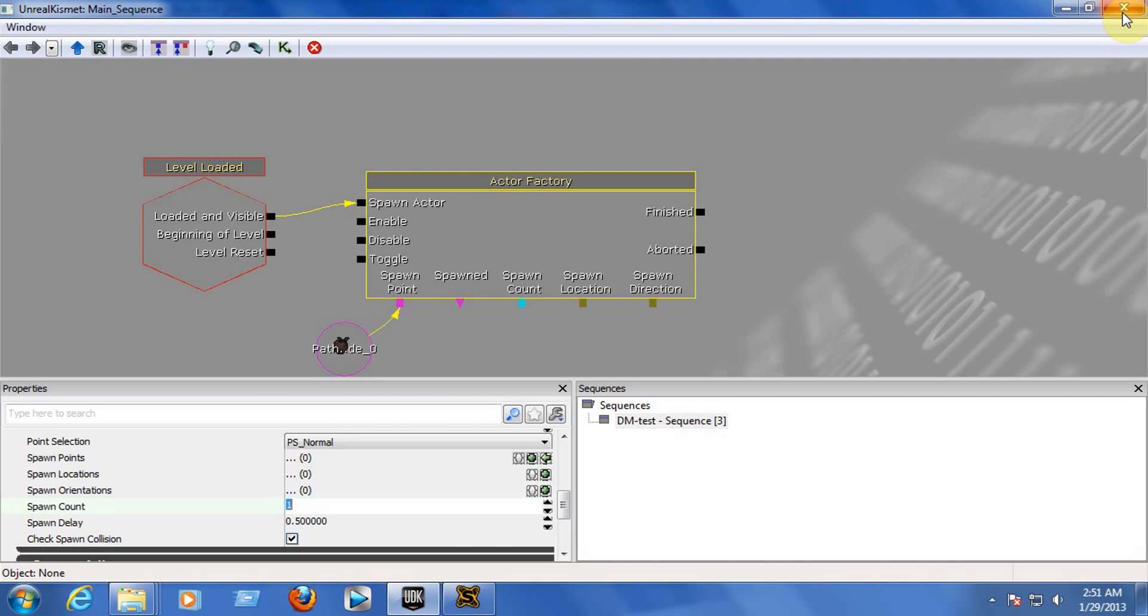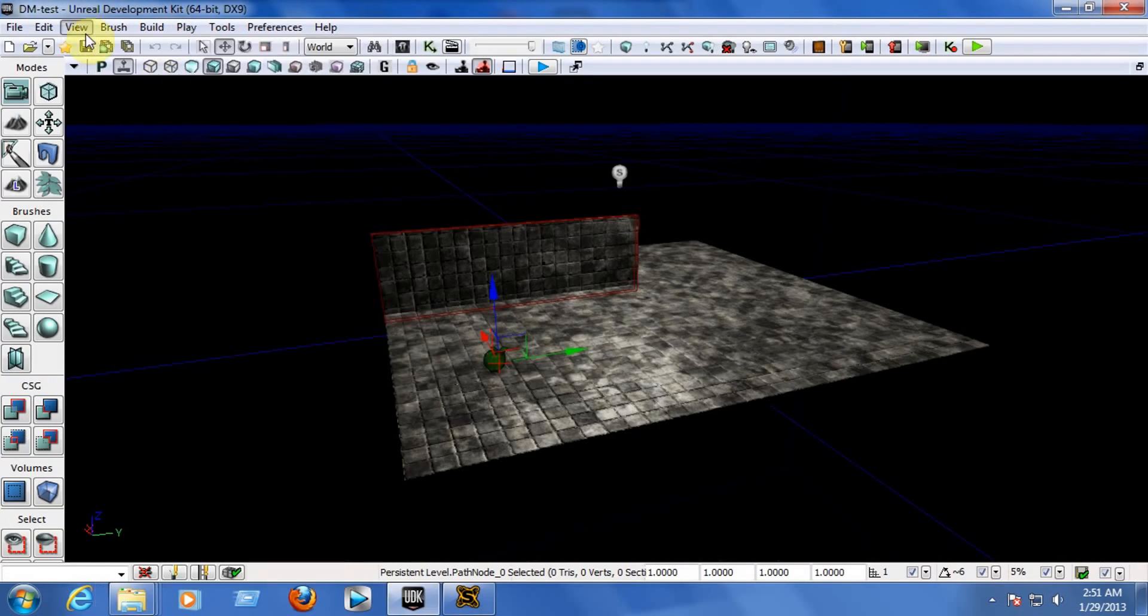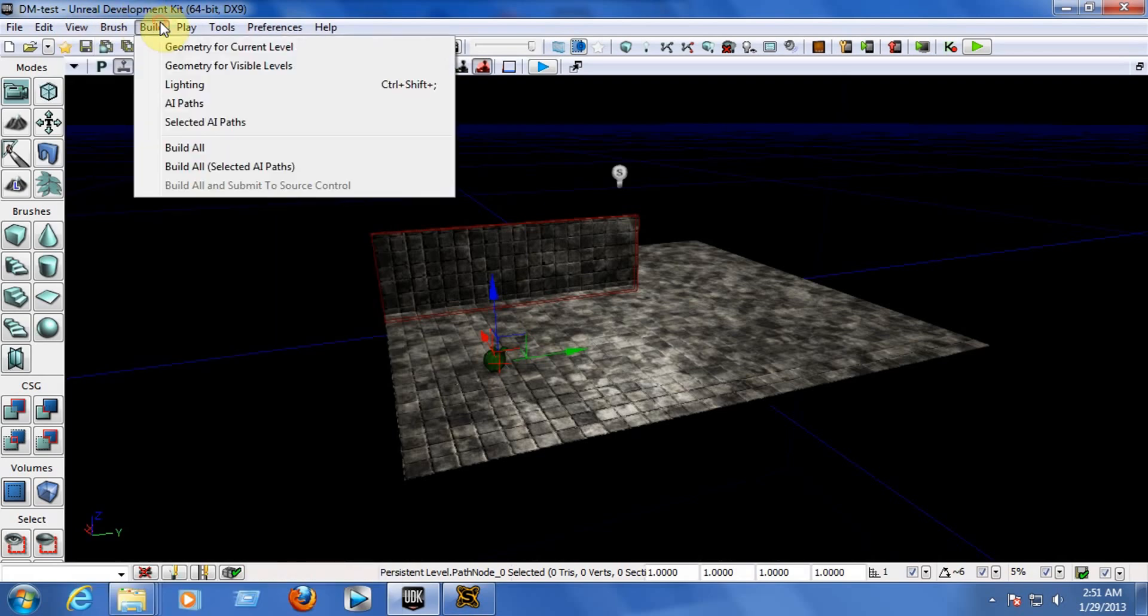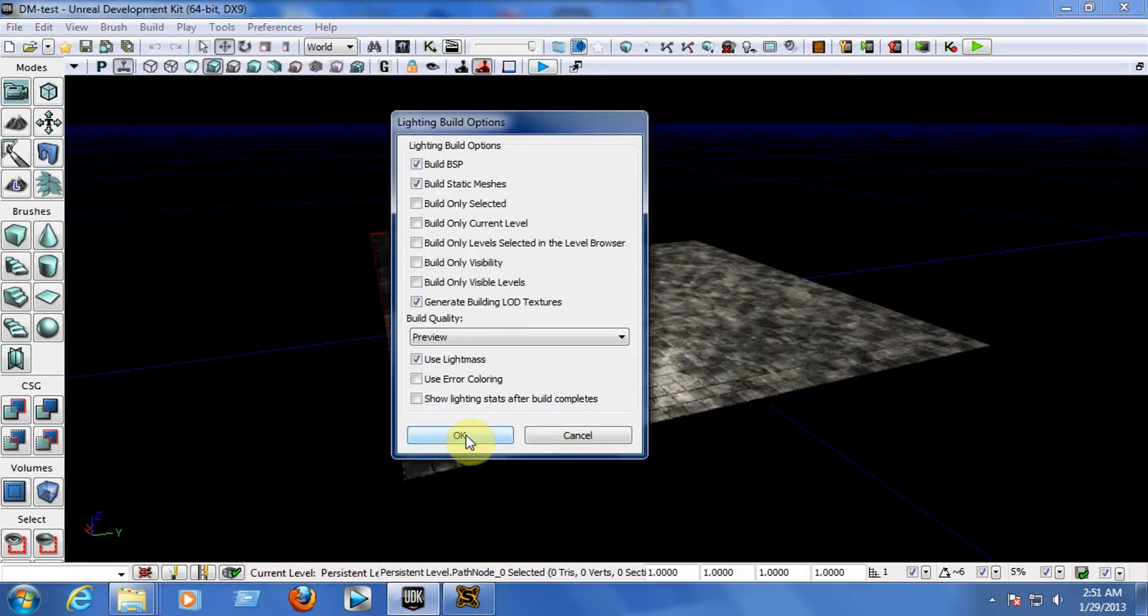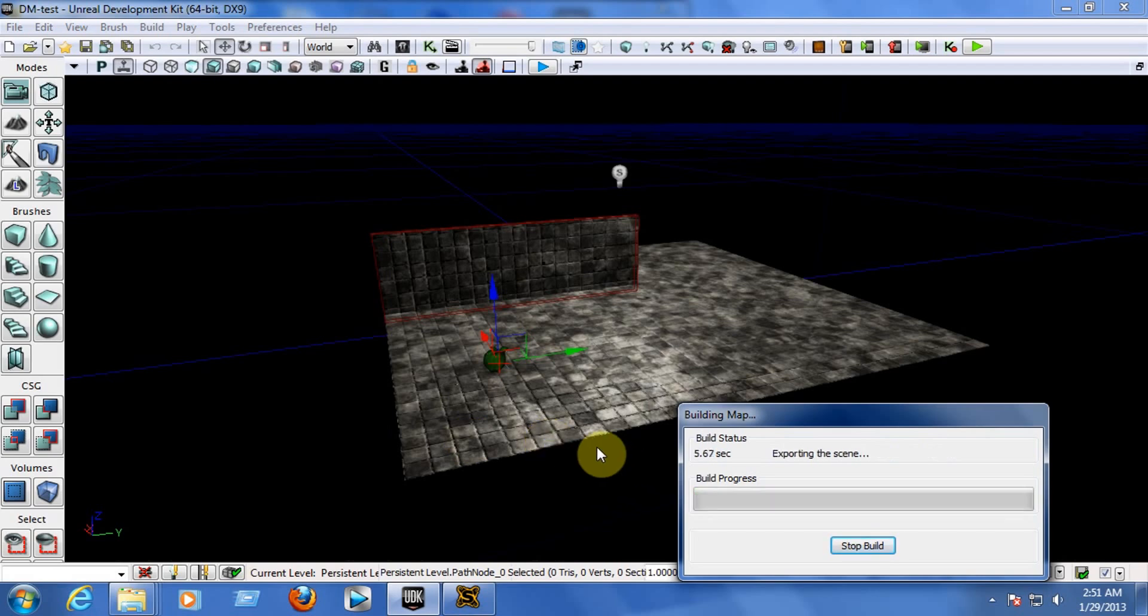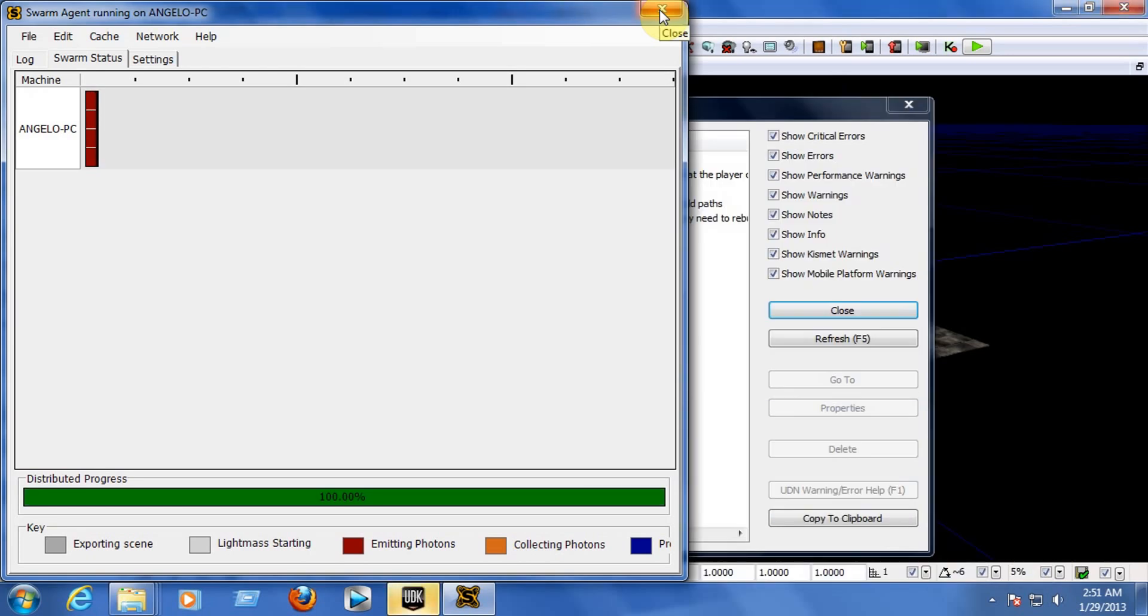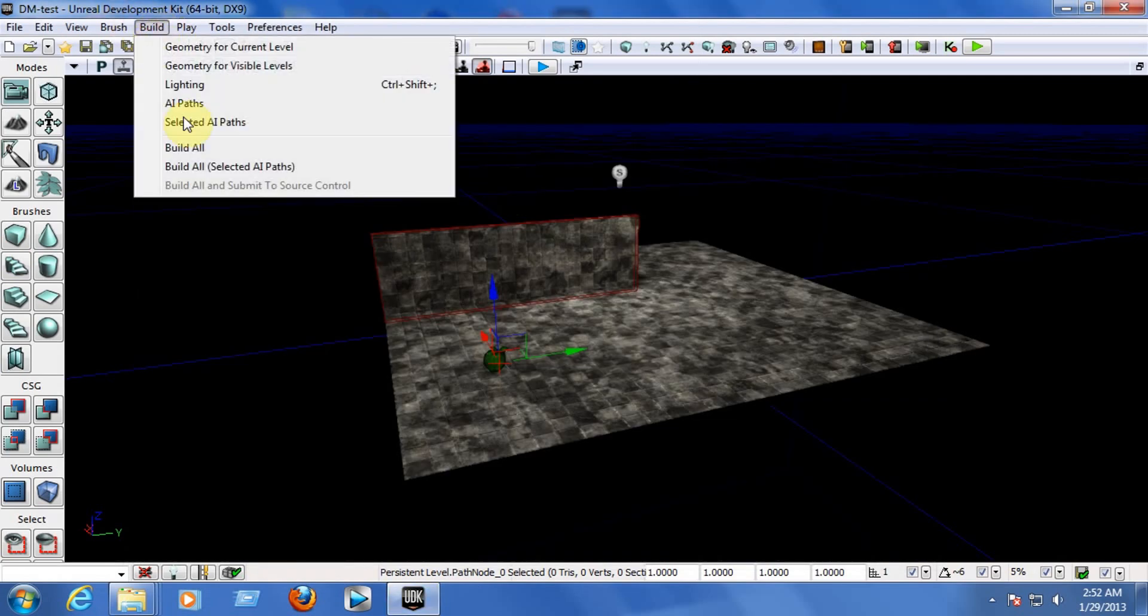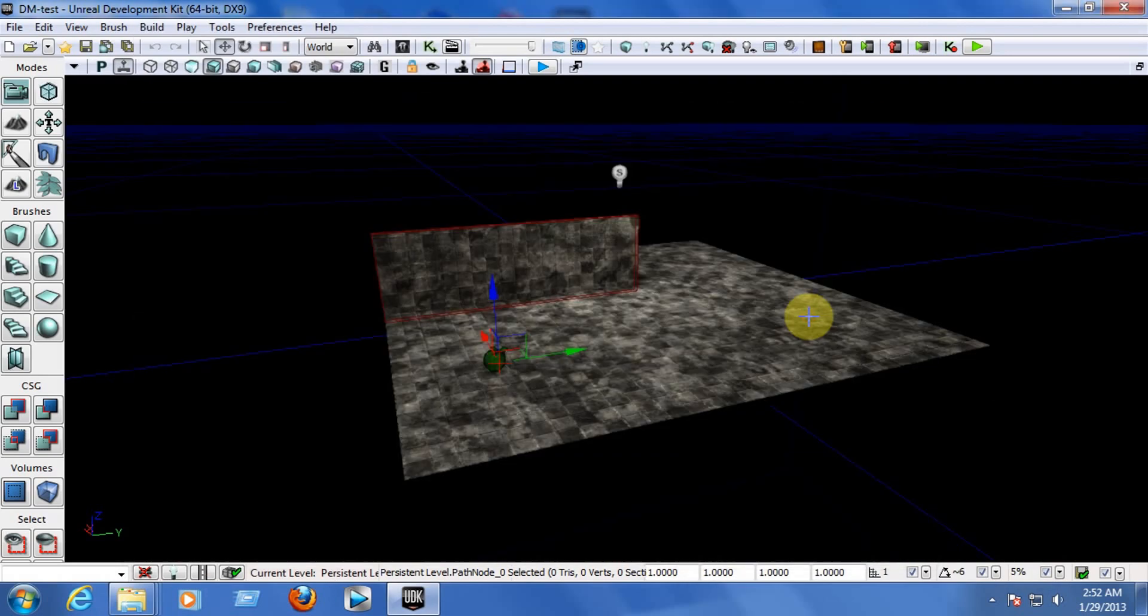Now, close the Unreal Kismet. And now let's go to the view on the top of your window and build. Go to the top of your window to build and build the lightning. Click on OK. Let's build in the lightning here and he is finishing. There we go, and he has finished. Close. You may get a couple of errors, don't worry about that. Now, go to the build on the top of your window and choose AI path.